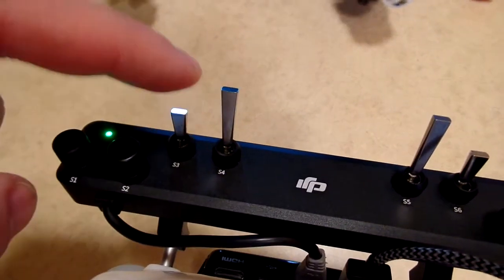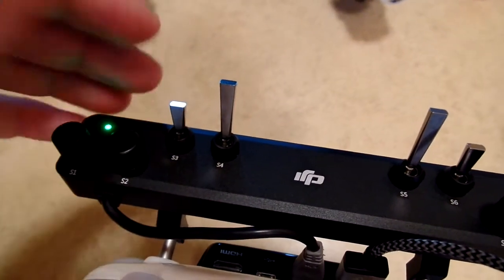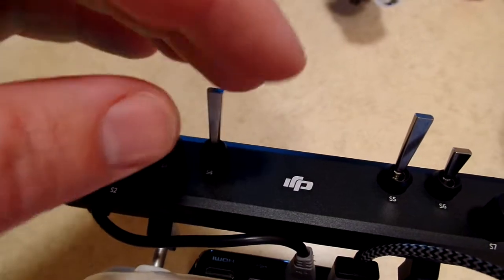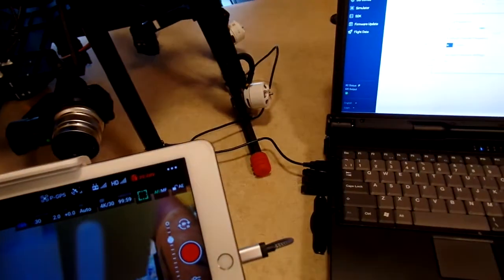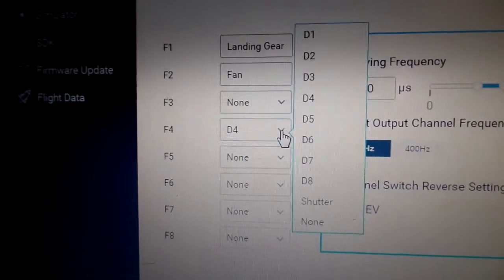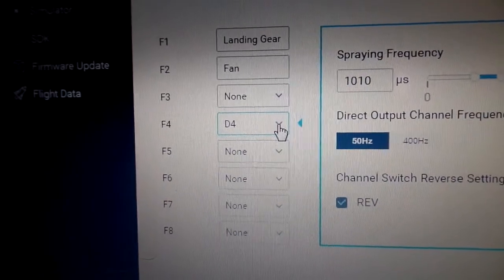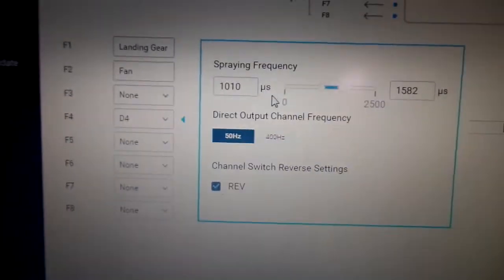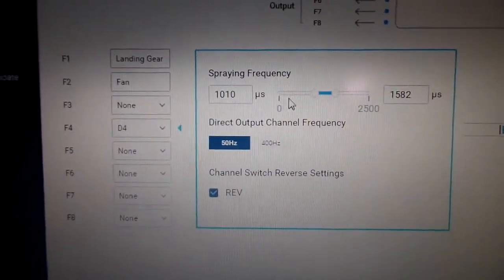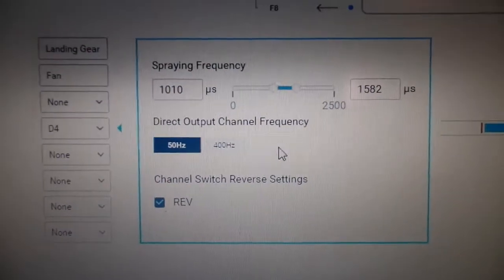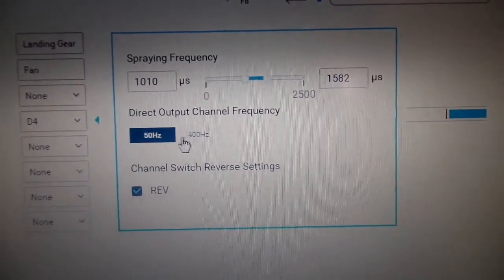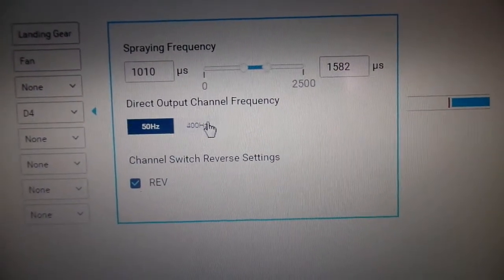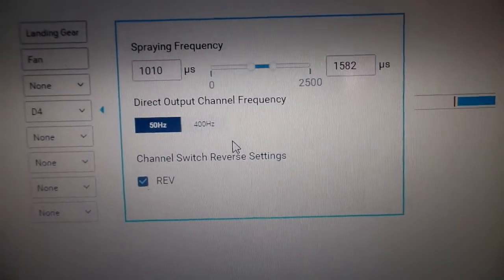Don't think that if you plug something into, say, F port 3, it has to be operated with switch 3. That's not the way it works. You just have to map it to whatever you want. I have F4 mapped to D4, which is S4, switch 4. Then this box will pop up here and we control a few things.